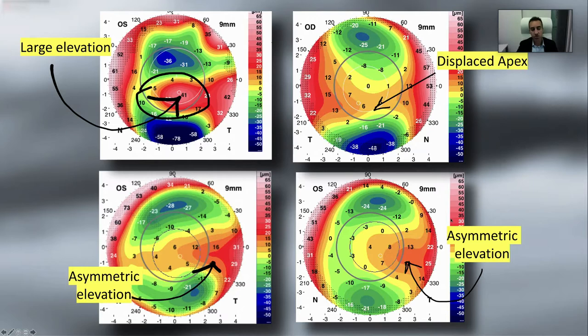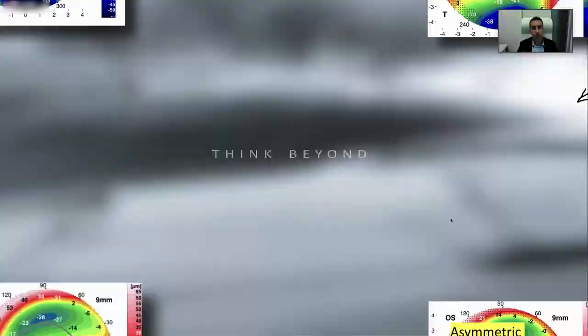We need to always look beyond and think beyond the BFS and the regular conventional thickness reports. Thank you.